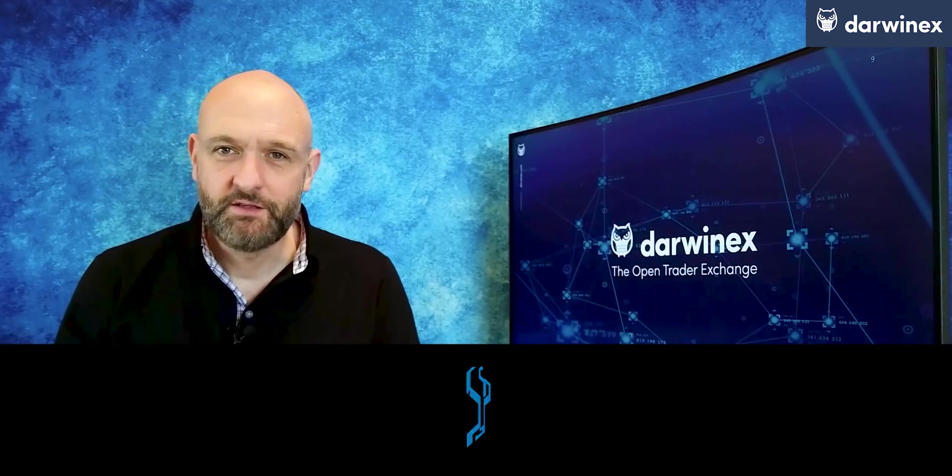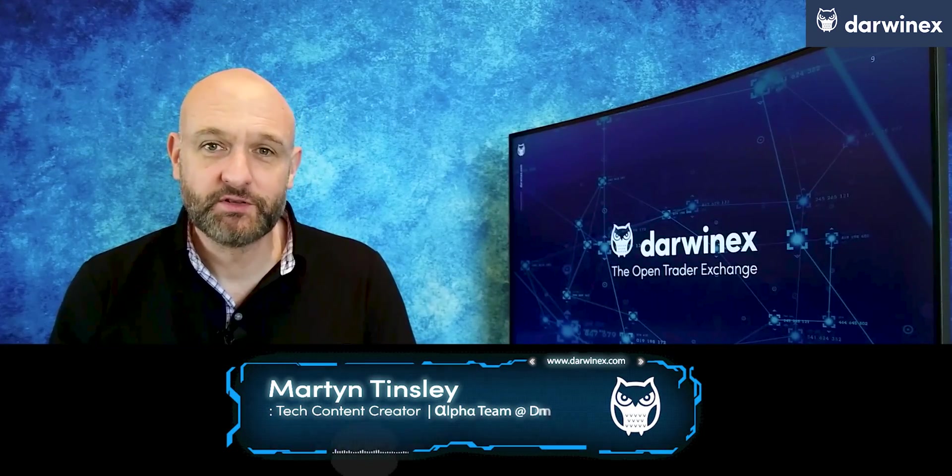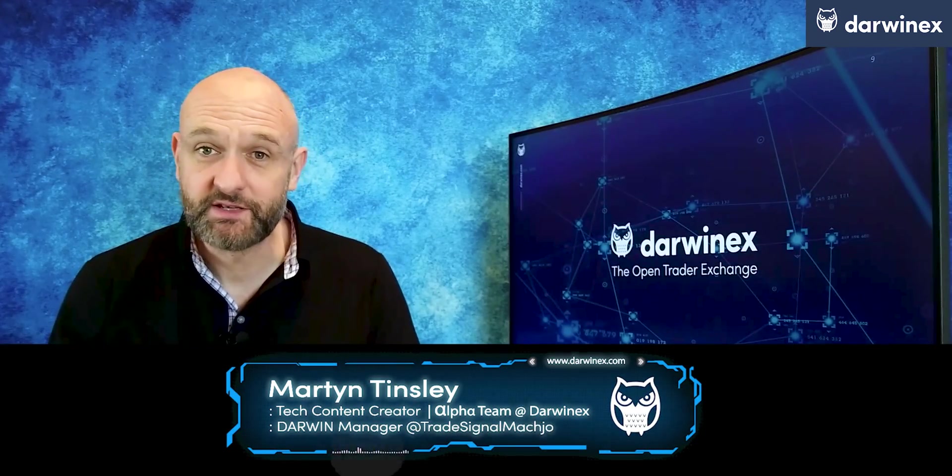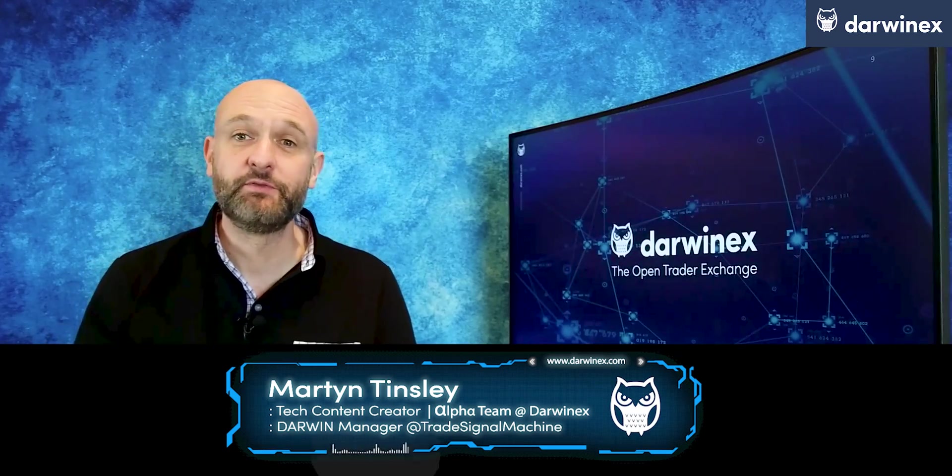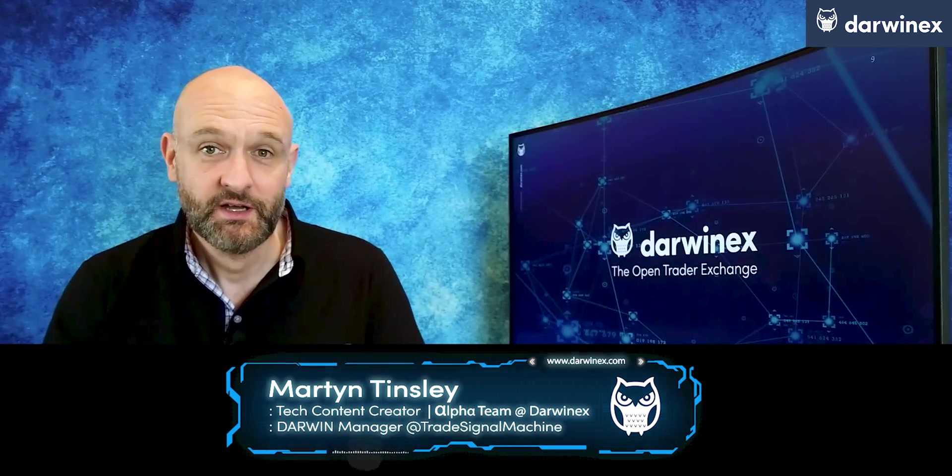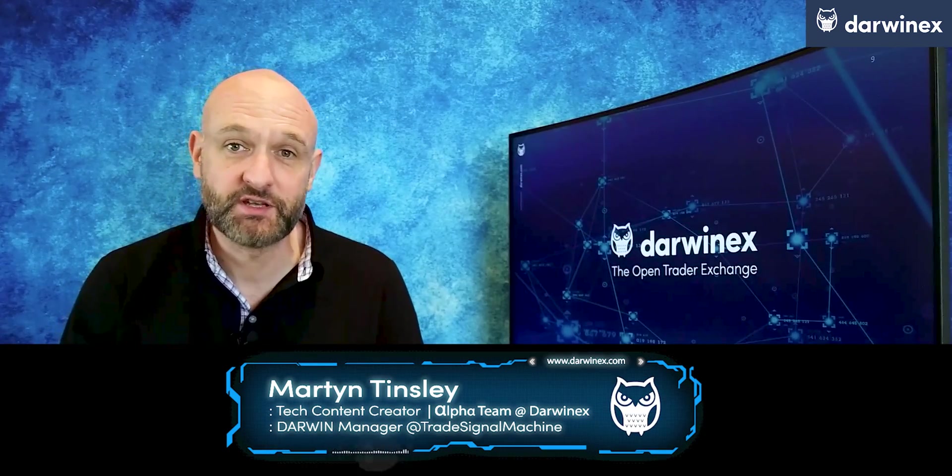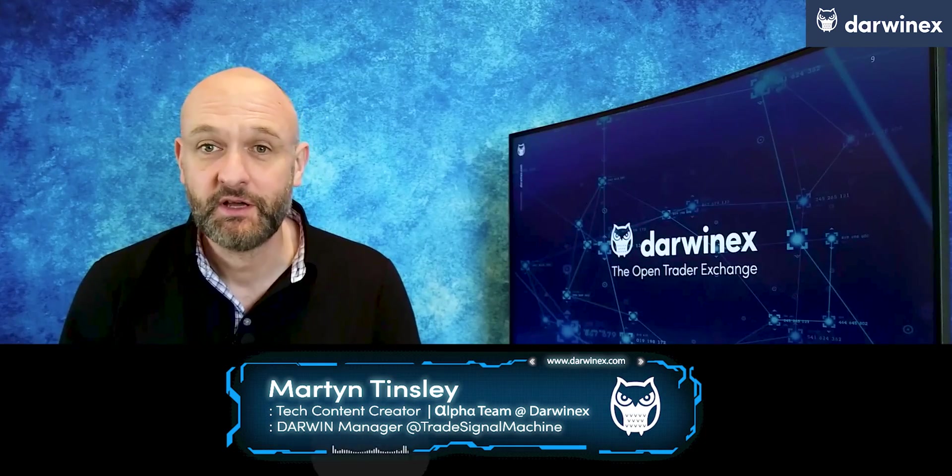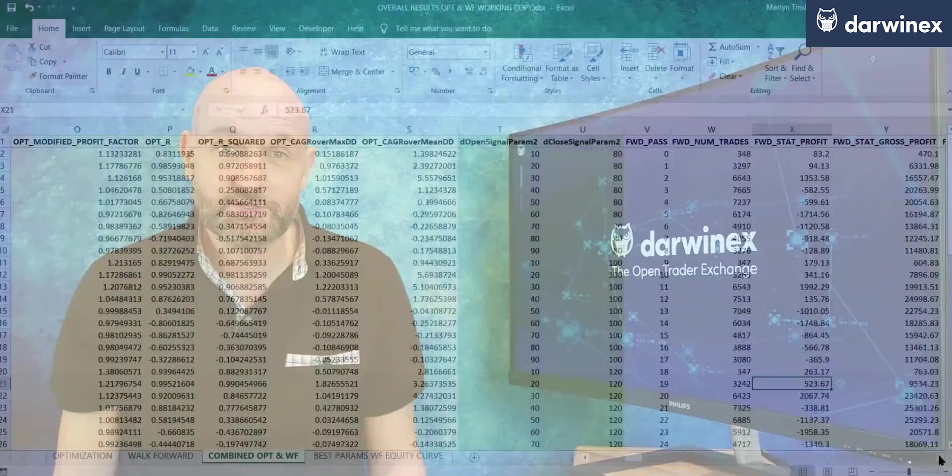Welcome back. In the first part, I explained what the scope is of this small research study into performance metrics, and also started to explain the process that I took. So now let's get into some of the results.